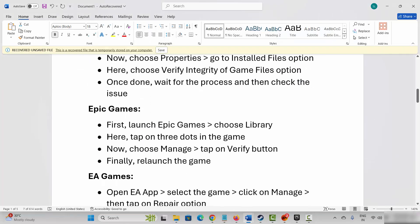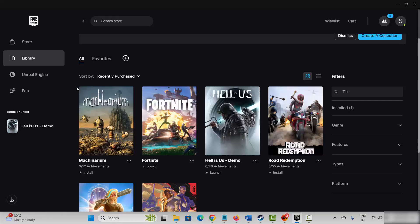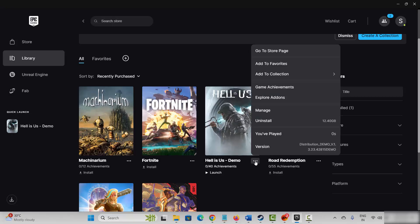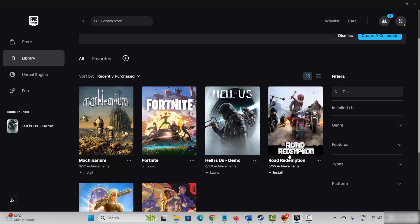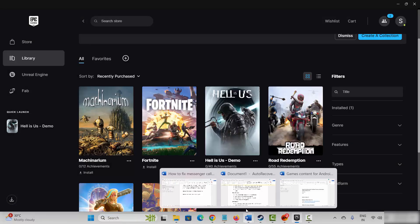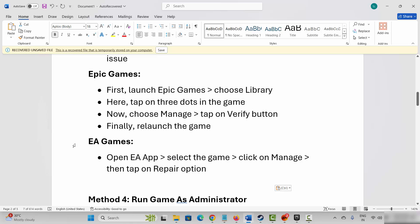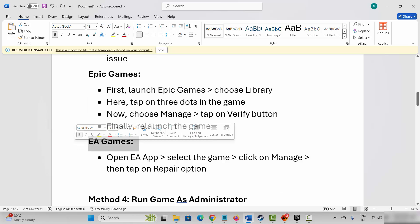Epic Games users launch Epic Games, go to the library section, select your game, click the three dot icon, then click on manage and here you can see the verify option — simply click on it. EA app users need to open the EA app, select the game, click on manage and then tap on repair option. After this try to launch the game and see if it is working now.